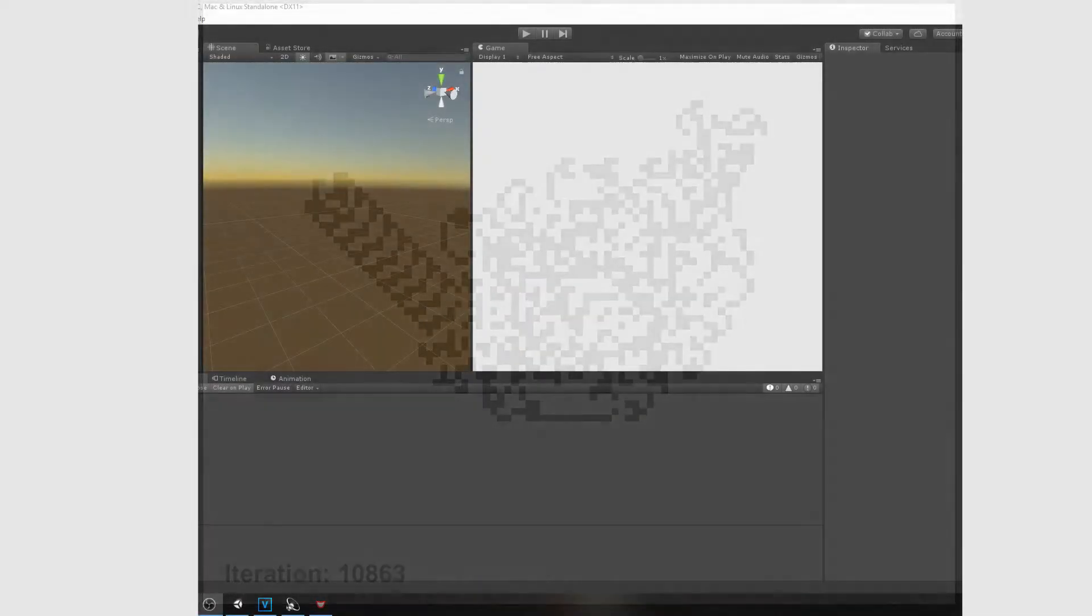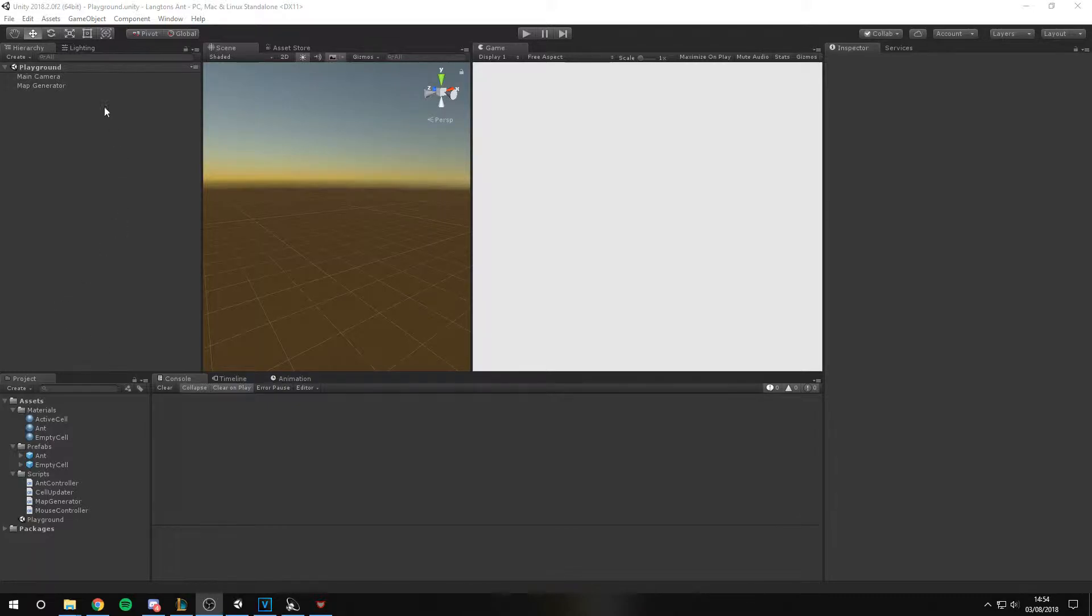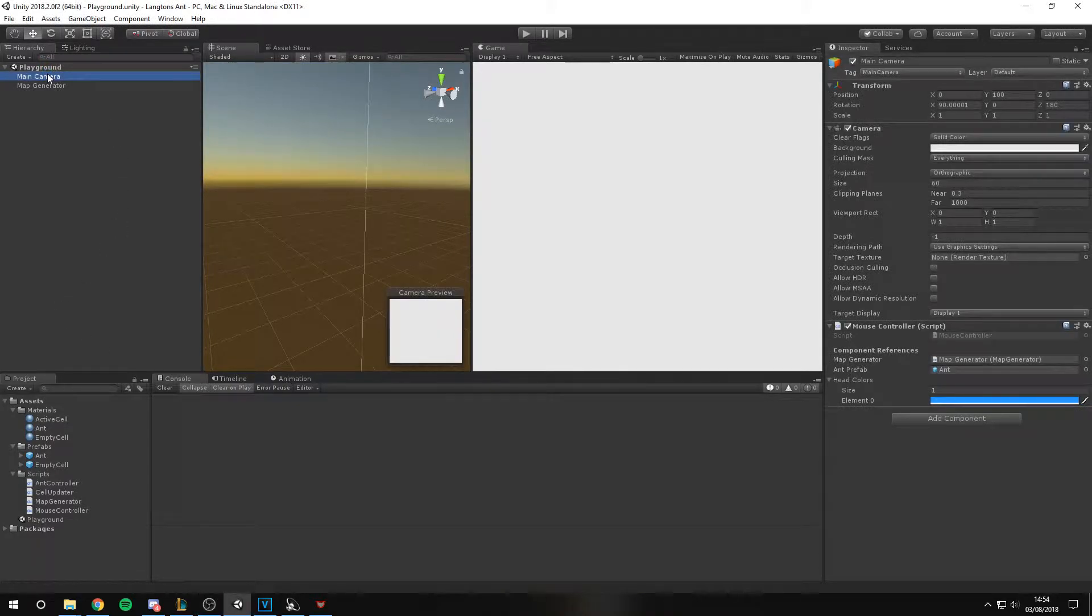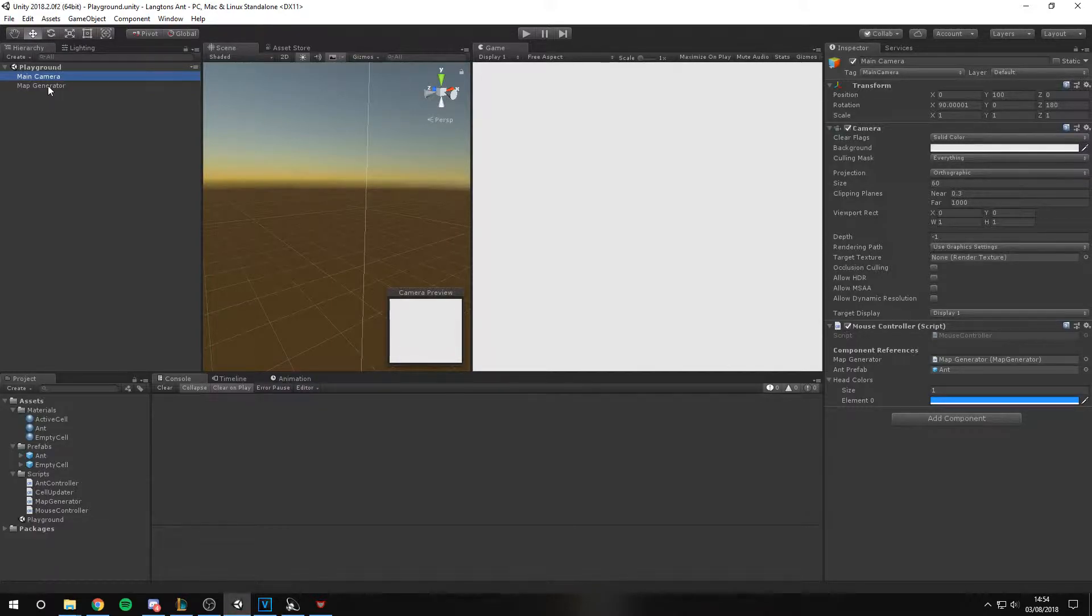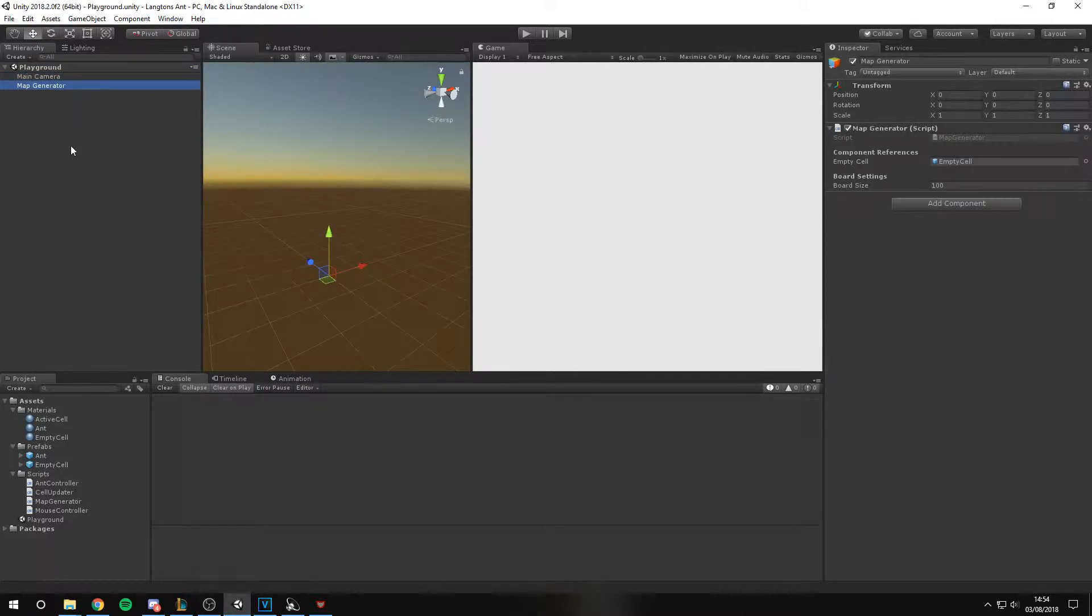Let's run through the project to see what's going on. On the main camera we have a mouse controller script. This simply spawns a new Ant at the mouse position onto the grid.